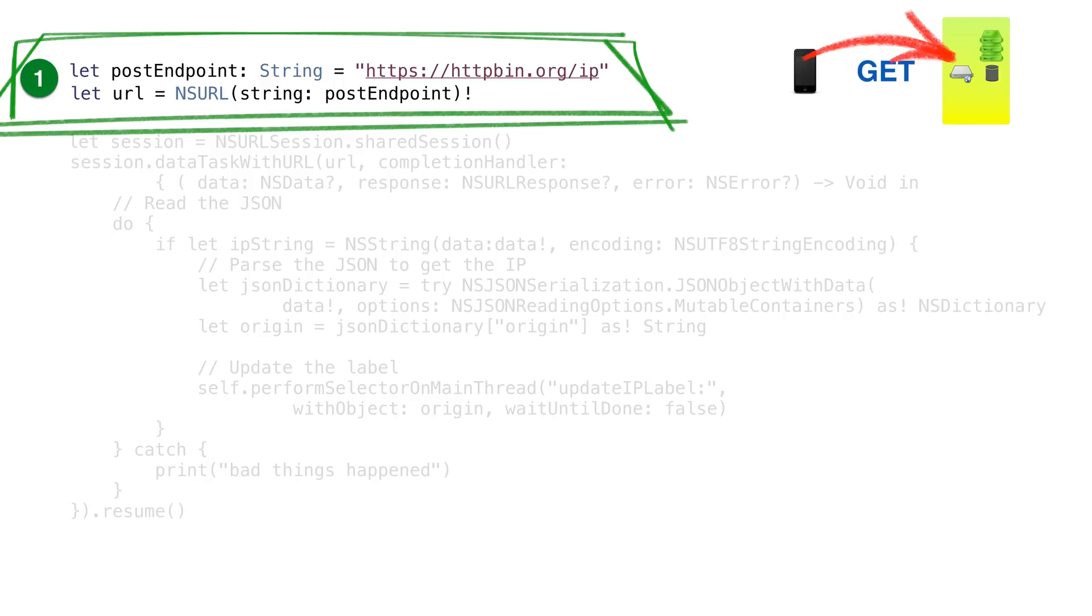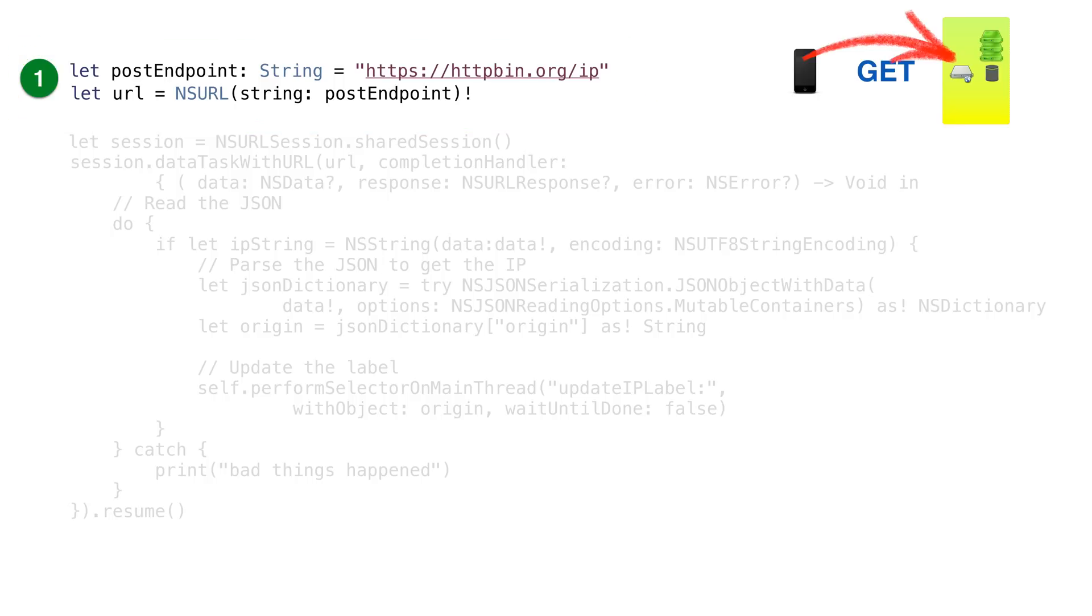This URL represents the resource we're trying to get. In our case, we're asking the REST service for our IP address. Behind the scenes, the REST service will just read it out of our request and return it as JSON.